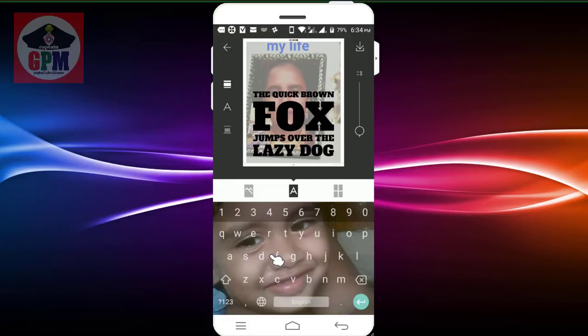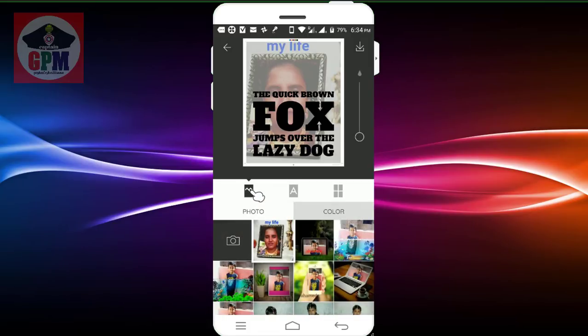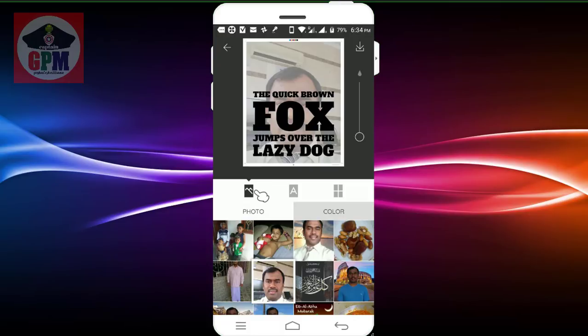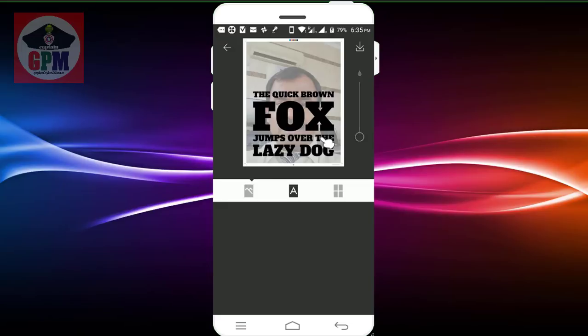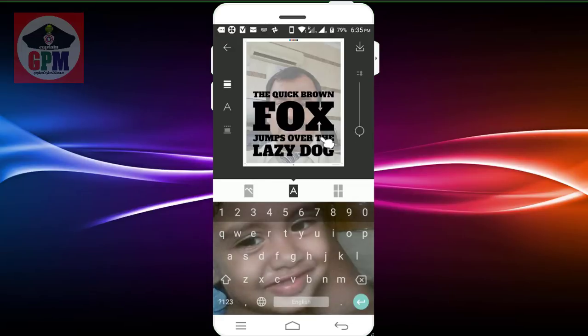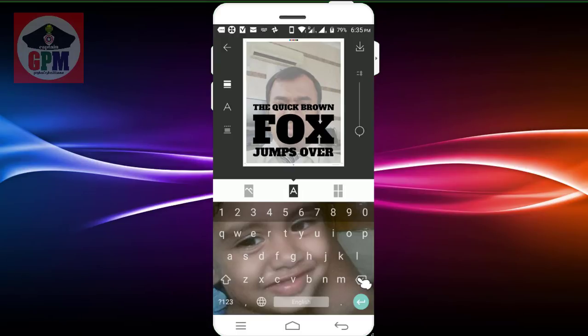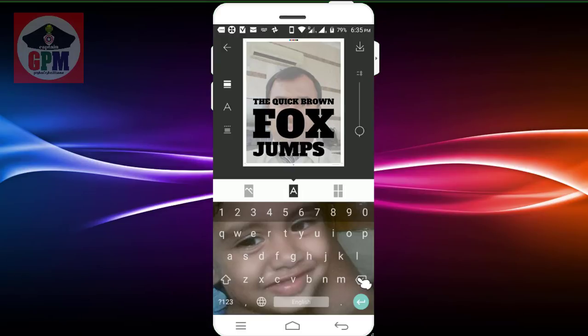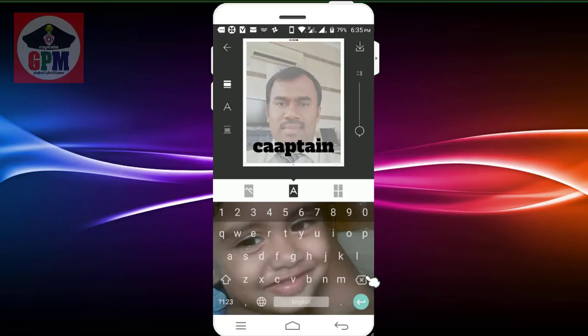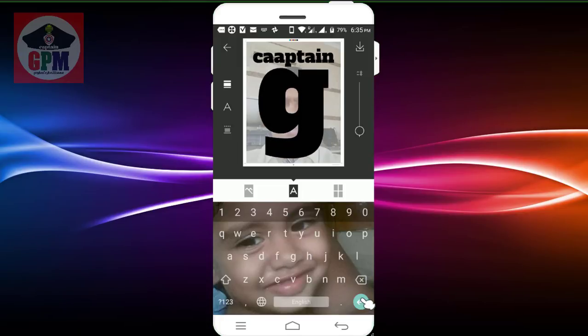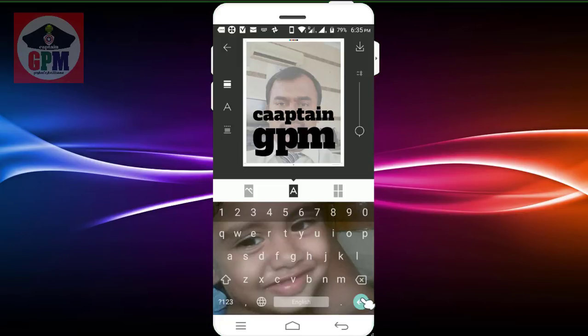Click the picture and you can see the text editor. The keyboard appears for typing. If you type 'Captain,' you can see 'GPM.' The captain text is small, but the GPM style is a bit different.